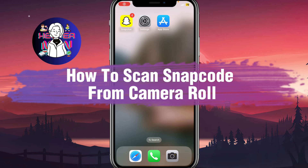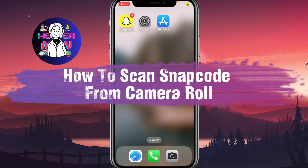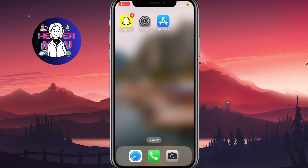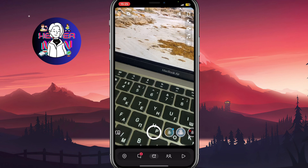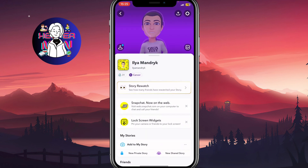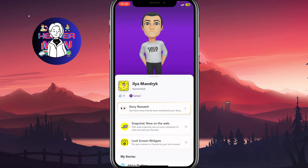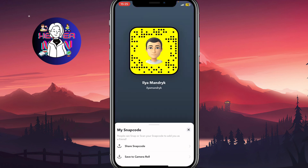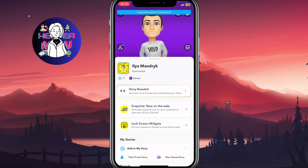If you want to know how to scan a snap code from camera roll, you've come to the right place. First, we need to open Snapchat and make sure to have a snap code you're going to scan. In my case, I'm going to use my own snap code, so let's say I'm going to save it to my camera roll.